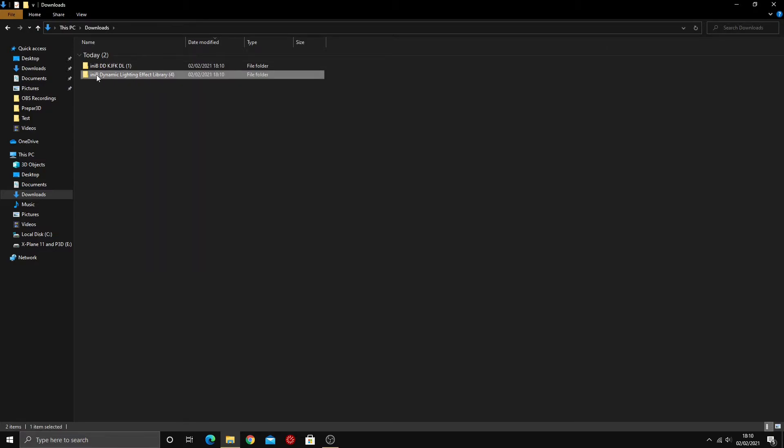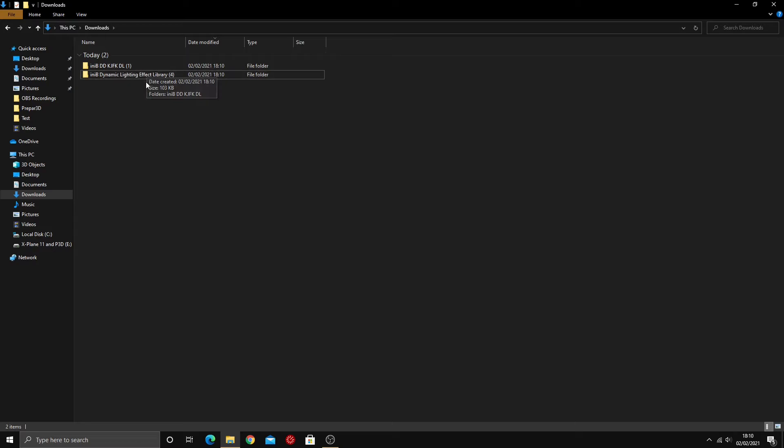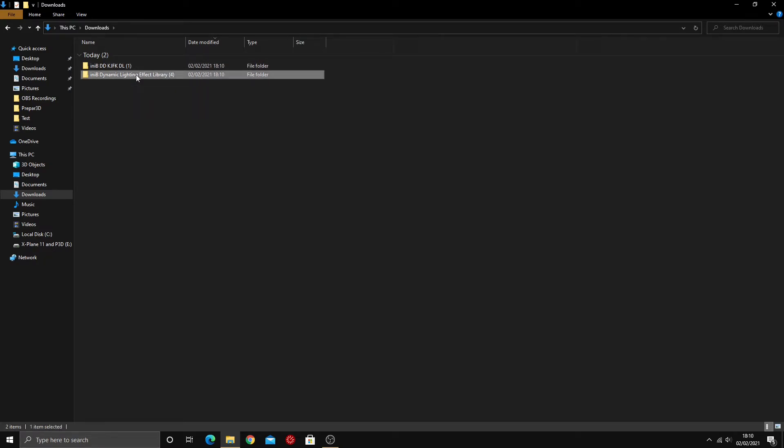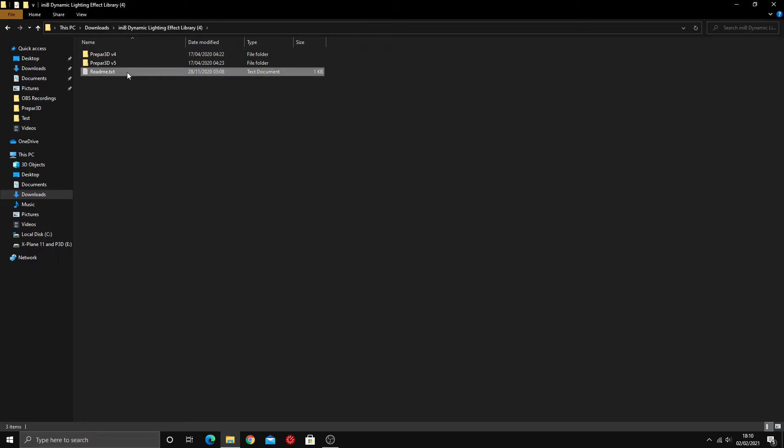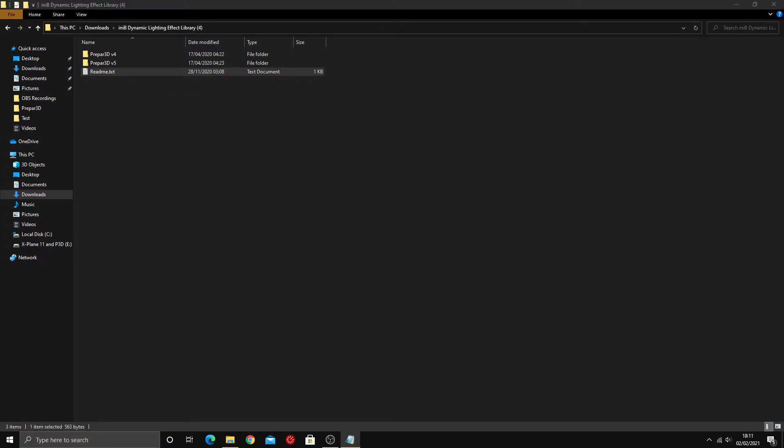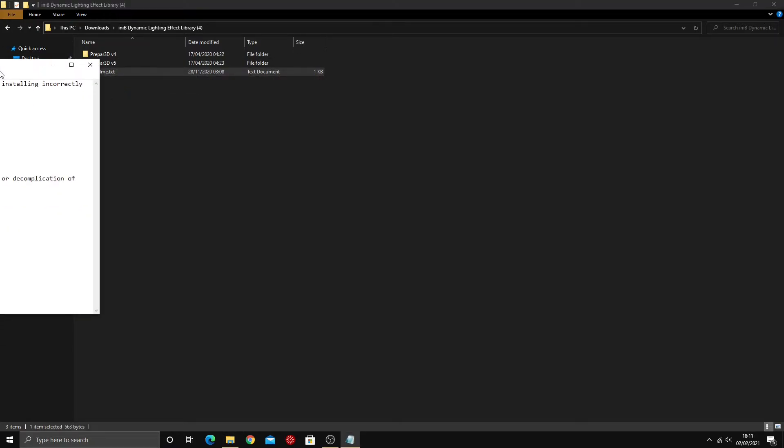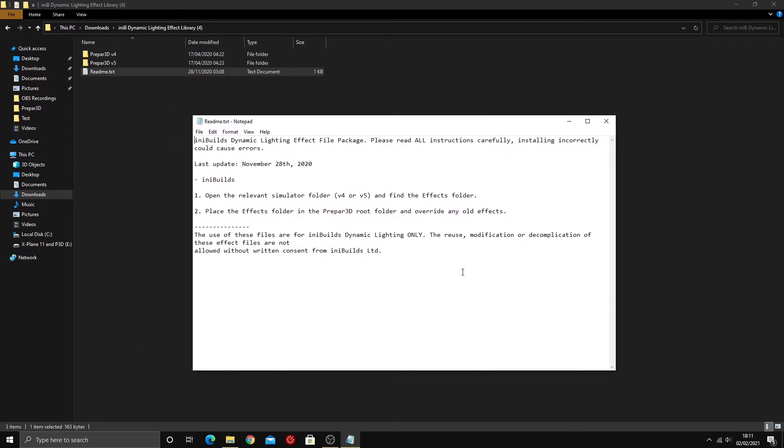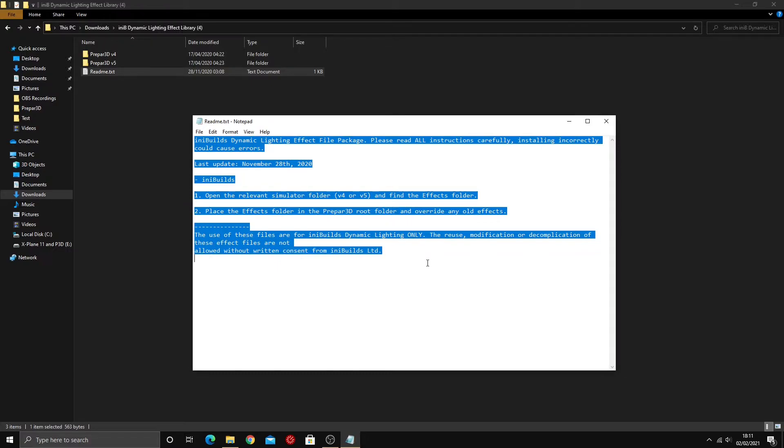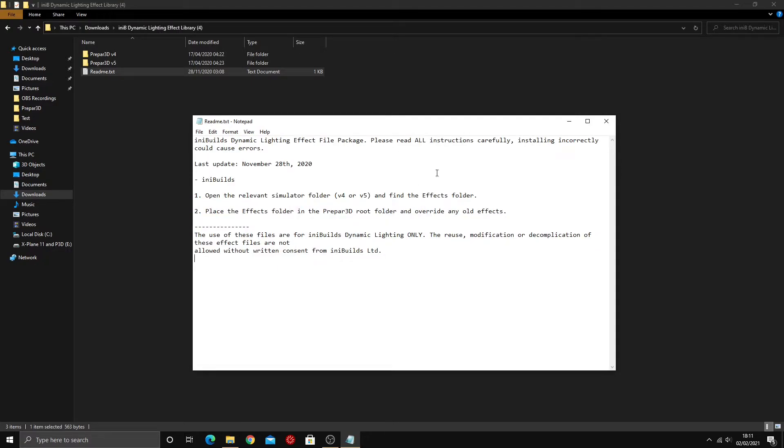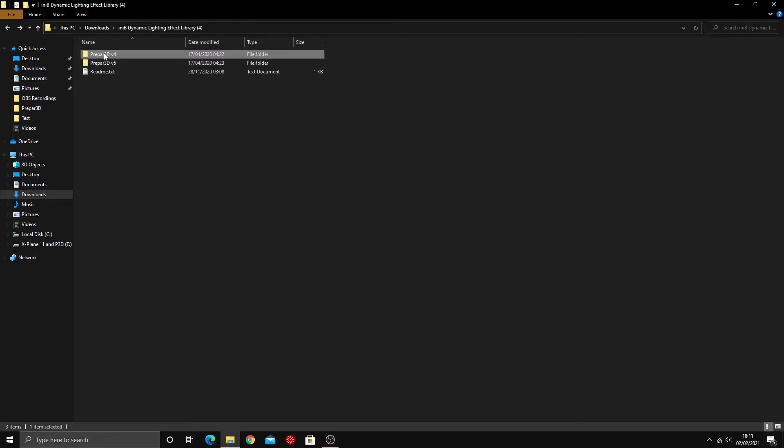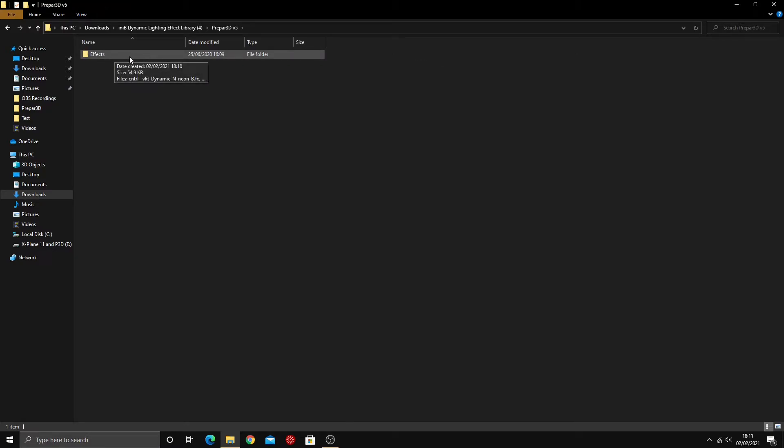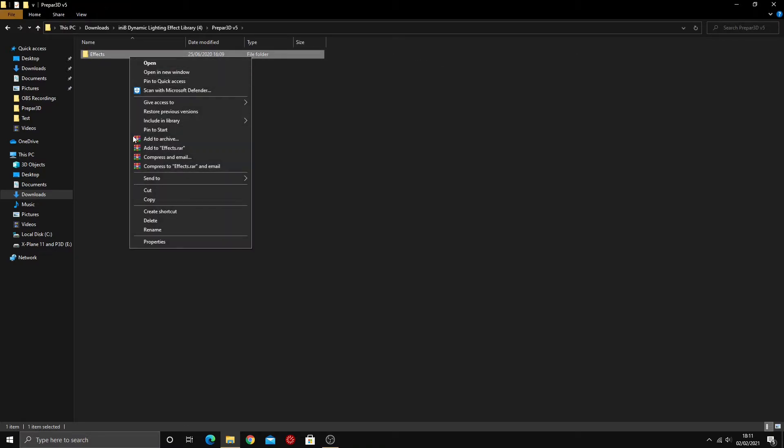Before we install the dynamic lighting, we're going to install the dynamic lighting effect library. When you download it will just say, it won't have this number. It just has the number because I've downloaded this a couple of times. We're going to open up and here we go. We've got two folders, Prepar3D version 4 and Prepar3D version 5. There's also a readme text. If you want to stop watching the video here and you know what you're doing, that's fine. But if you don't really understand what any of this means, just continue watching. If you're using Prepar3D version 4, you open this folder and cut this effects folder. If you're using Prepar3D version 5, you're going to take this effects folder. I'm using Prepar3D version 5 so we're going to cut this folder.